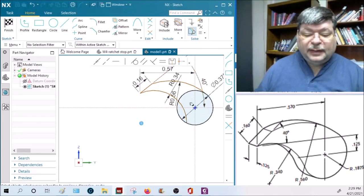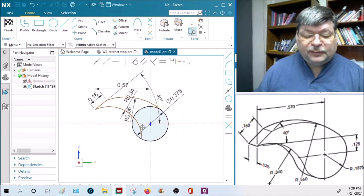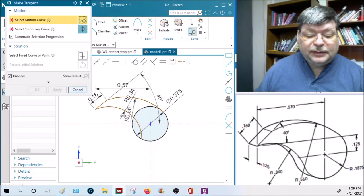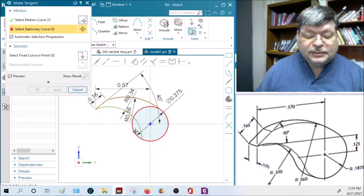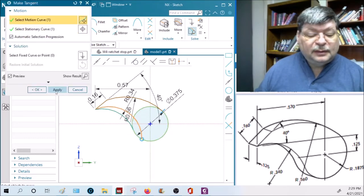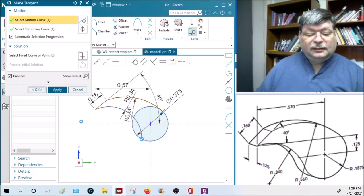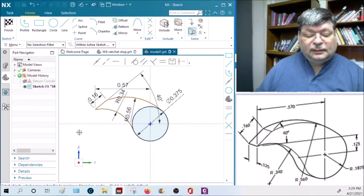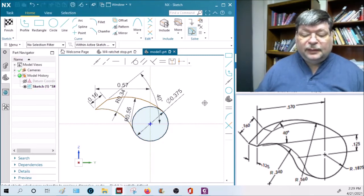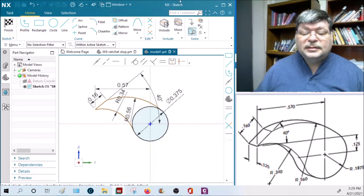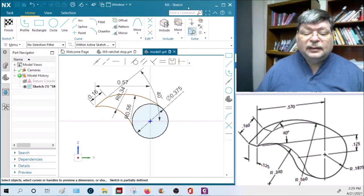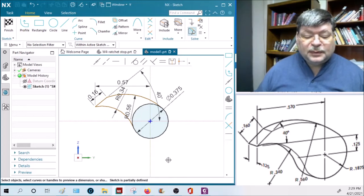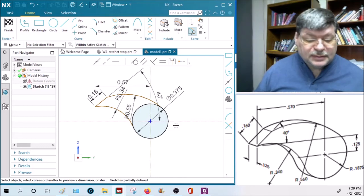Escape out of that. And then we have to make this arc tangent down here - so tangent, this tangent to that - and say okay with that. There we go. And what does this thing say? Sketch is partially defined. What am I missing?